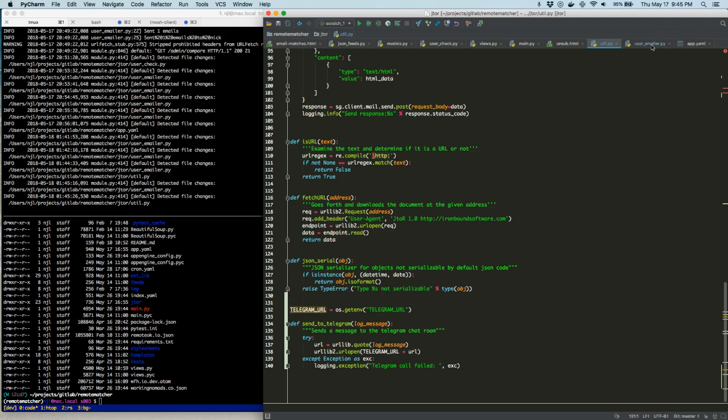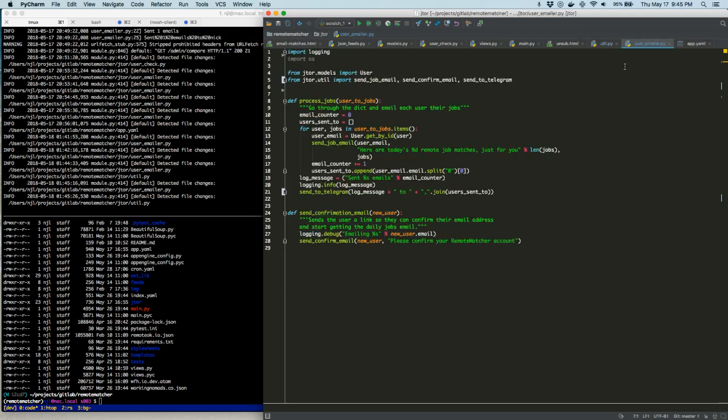Oh, and one more thing. If you notice over here in the user emailer function or module, it went ahead and did the import for send_to_telegram. So now we have just nice clean code. We don't have to worry about anything. So if we were to go and run this code, we would see a message pop into our telegram chat. So anyways.